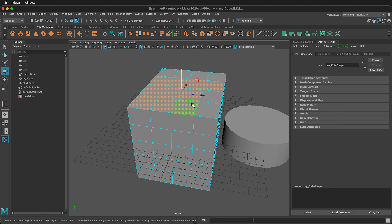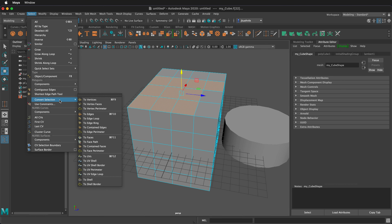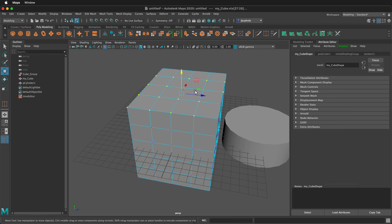We can also convert a selection. If we go up to the Select menu and choose Convert Selection, we can convert to vertices. We can also press Control or Command plus the function key — for example, hold Command or Control and press F10 to convert the selection to edges.